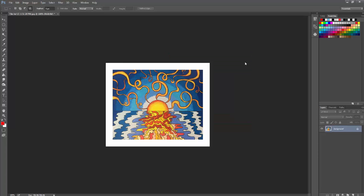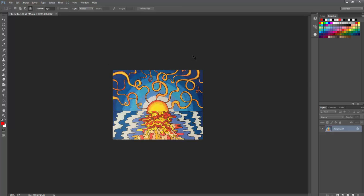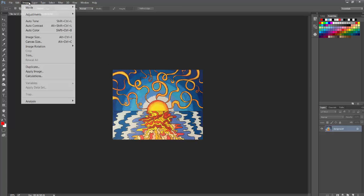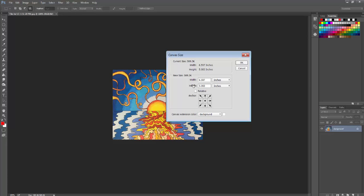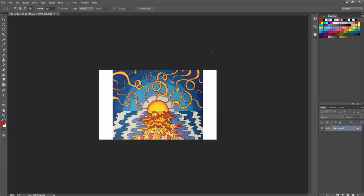I can go back to Image > Canvas Size. I can just add an inch or two inches to the width. And now we've just extended the width, not the height.